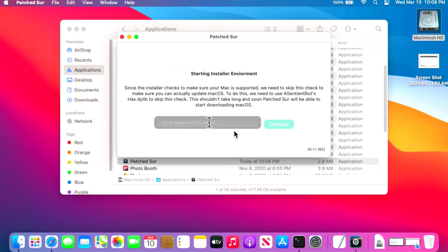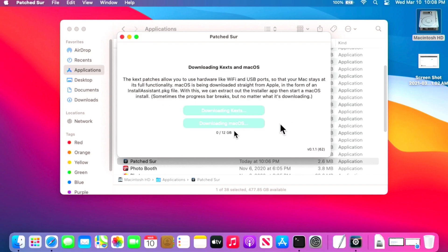Before we start: the updater uses the startosinstall binary in the background and needs your account password to run that binary to update Mac OS. Enter your account password and hit Continue. The first part will download the kexts, and the next part will download the entire Mac OS Big Sur 11.2.3 installer.